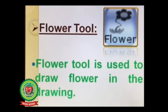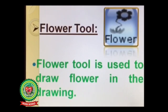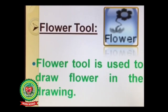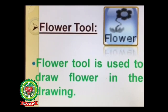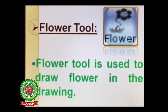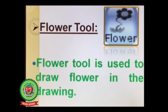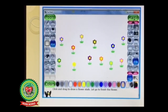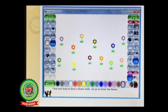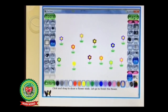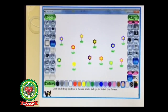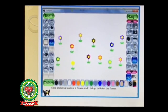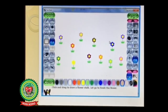Next key term is flower tool. Flower tool is used to draw flowers in the drawing. The icon of flower tool is like a single flower. If you want to insert ready-made flowers in your drawing, then you can use flower tool option to make your drawing more beautiful.